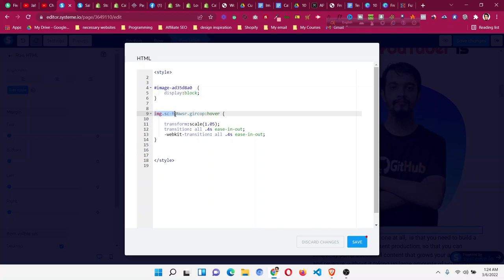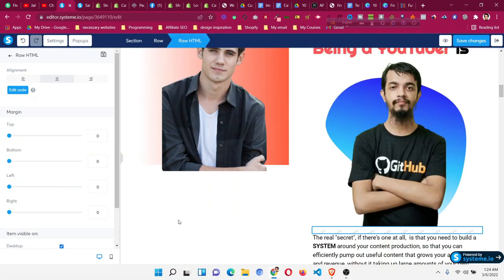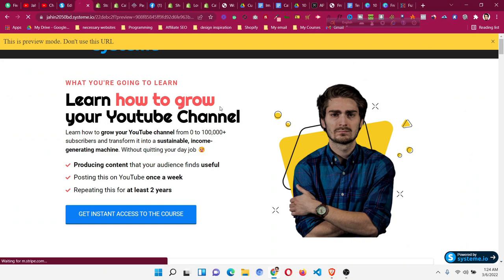Paste the copied ID into the code and remember to put a hash (#) before the ID, because CSS IDs require a hash. Do the same for the second selector — paste the ID with the hash before .hover. The effect code uses transform: scale(1.05), so when you hover your mouse over the image it will zoom and become a little bit larger. Then click Save and Save Changes, and preview the page.